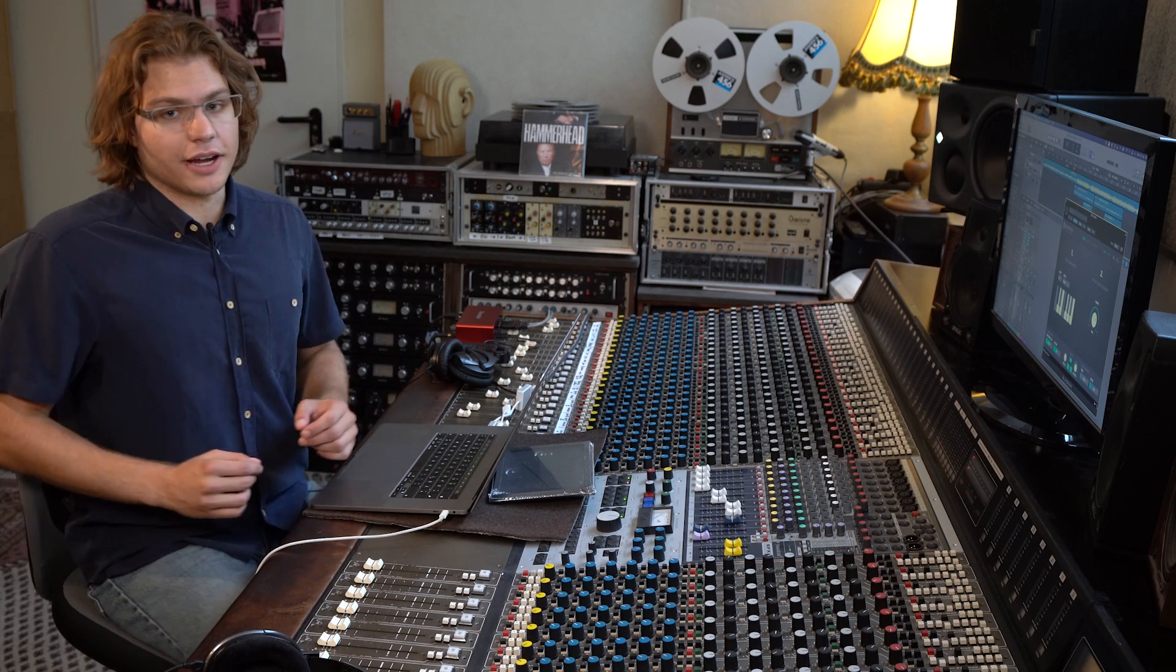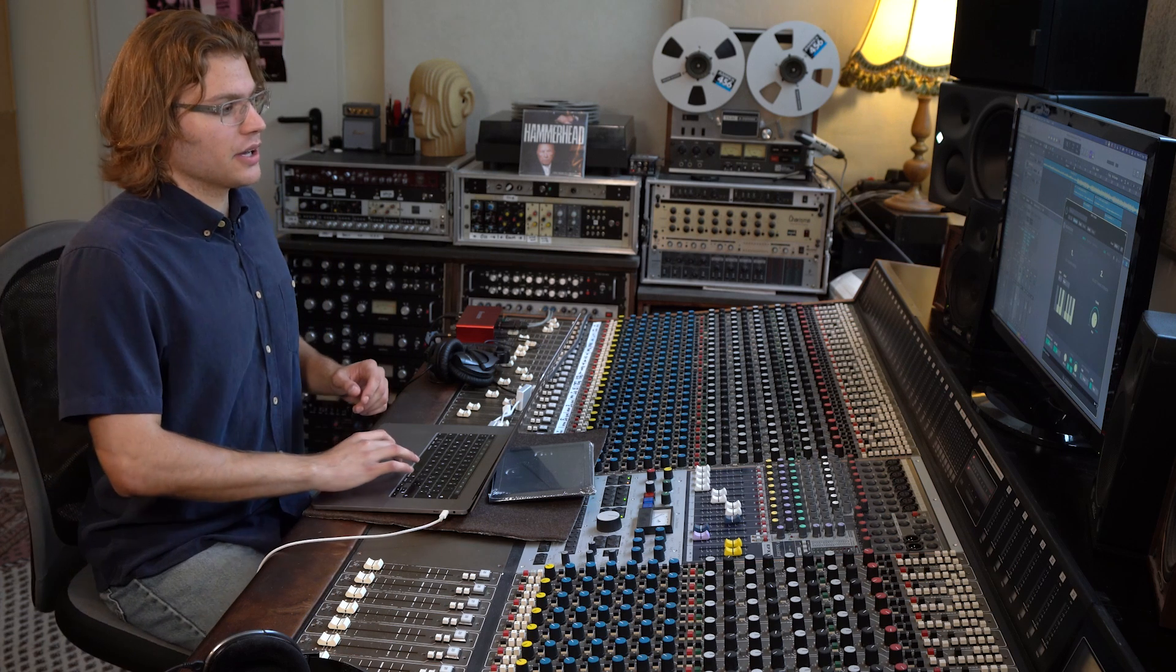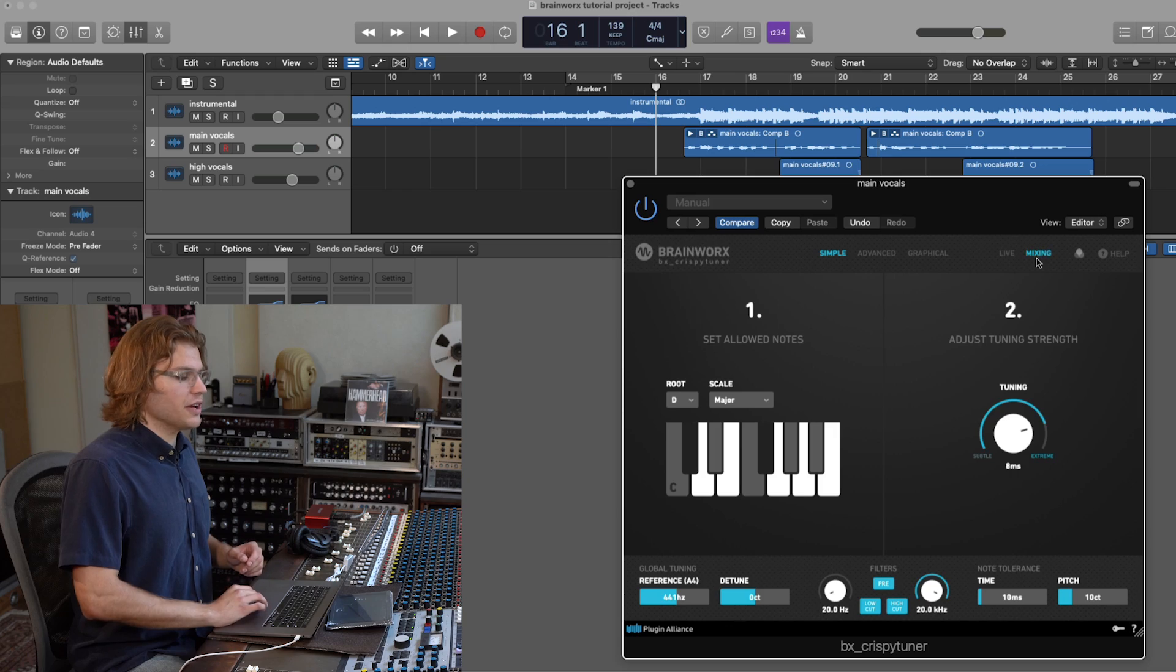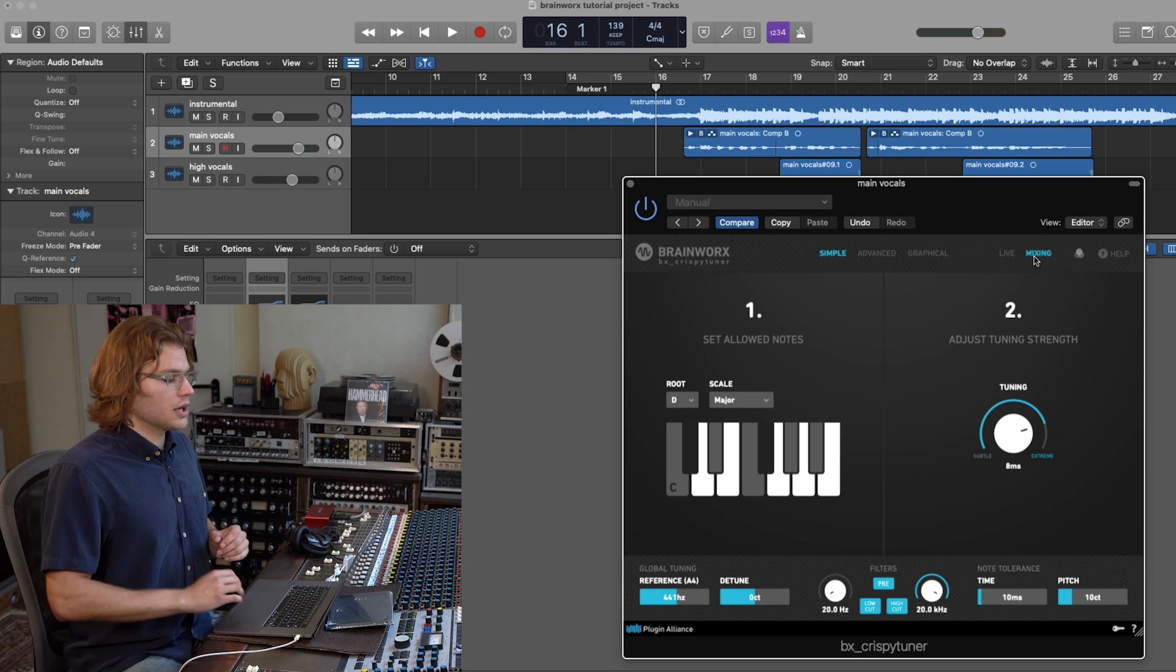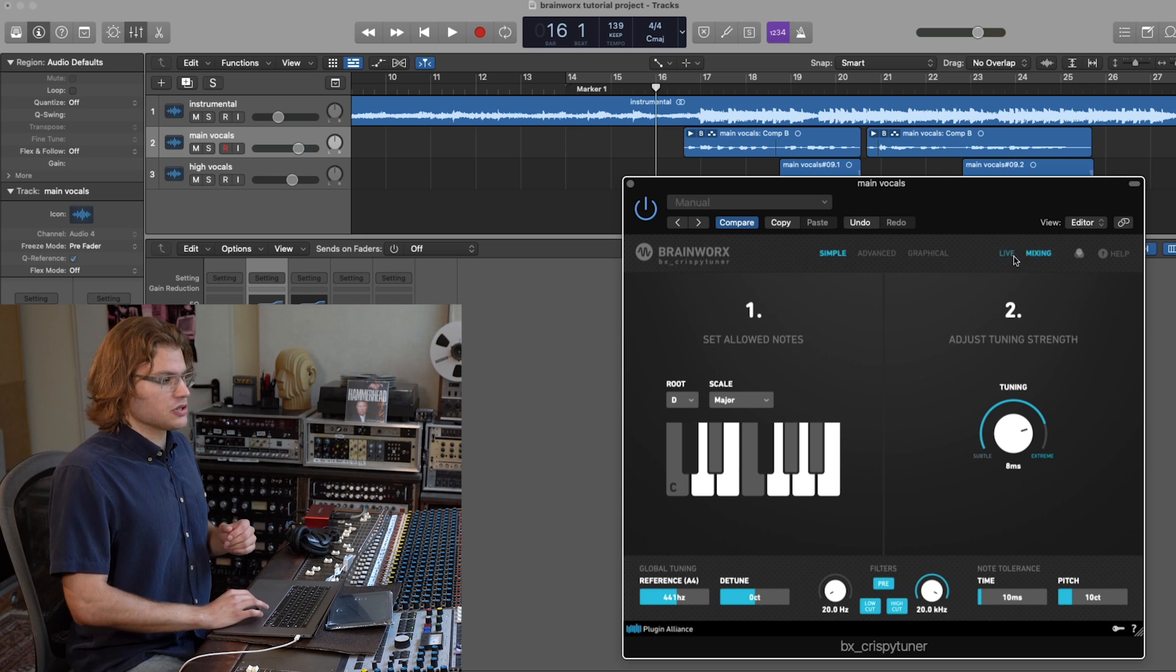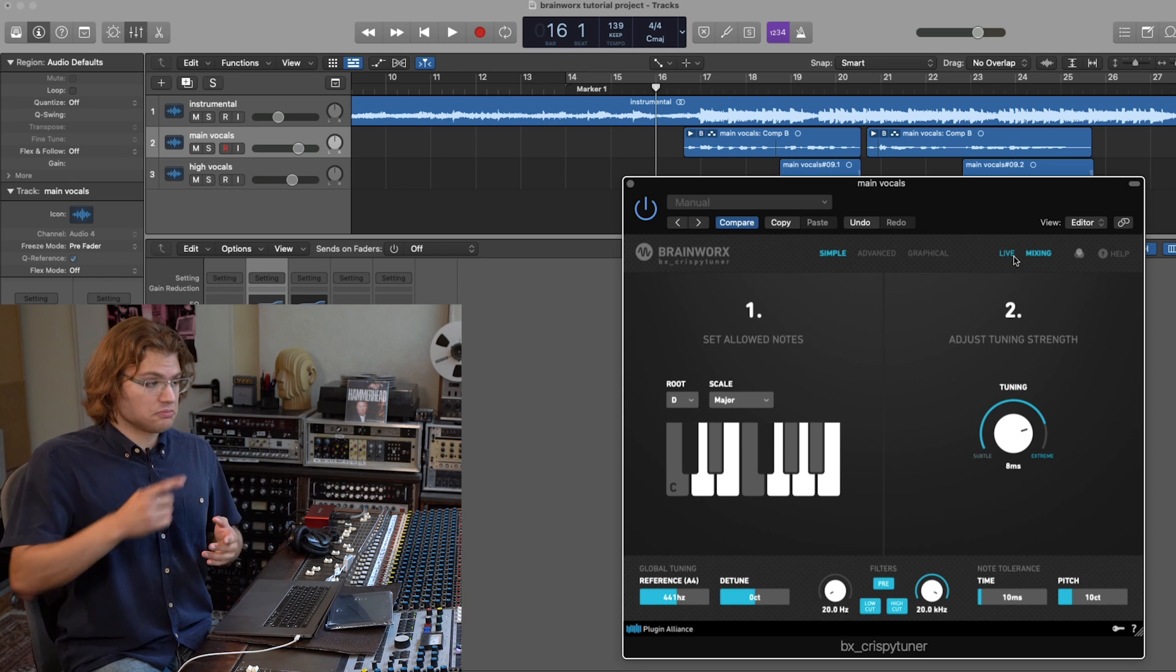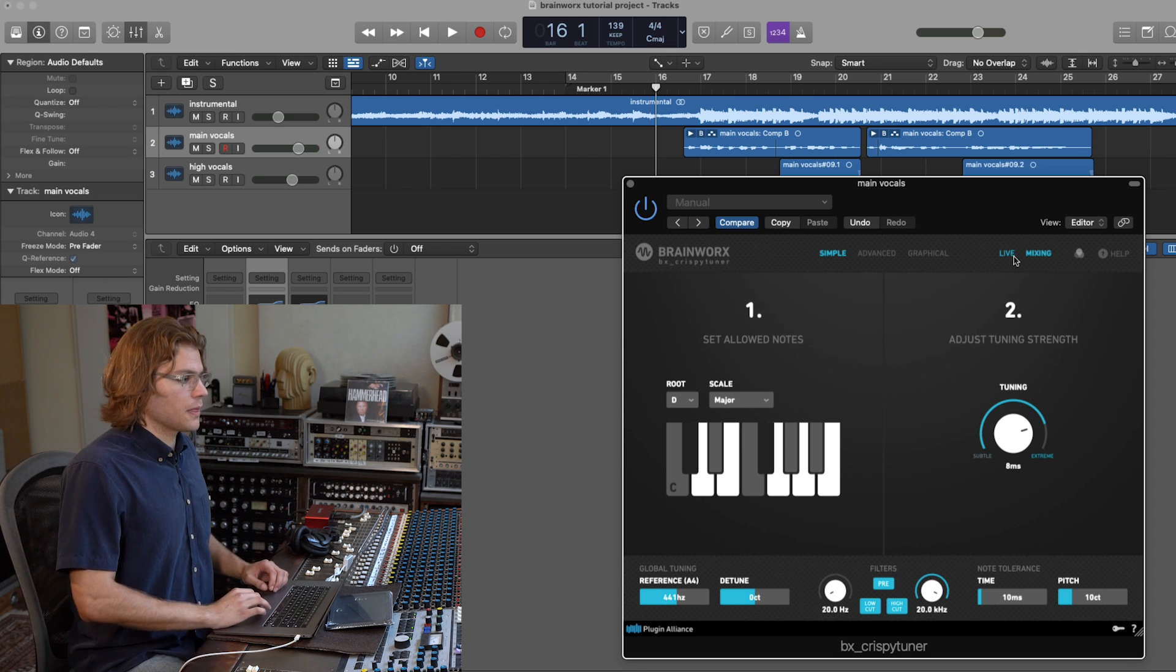Alright, now that we're done recording, we can go back to the crispy tuner and switch to mixing mode. This is going to slightly improve the quality of the tuned vocal while introducing some latency. So again, while you're recording live, live mode, while you're mixing, mixing mode.